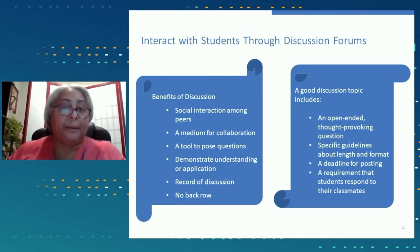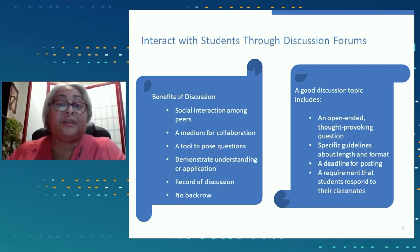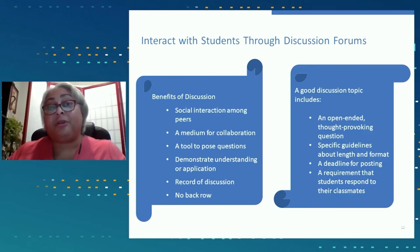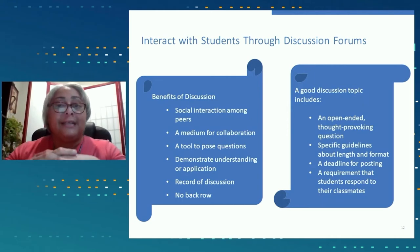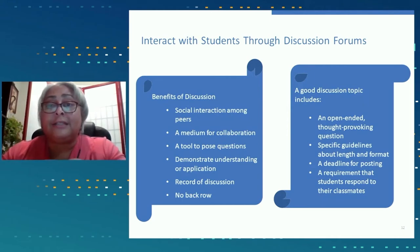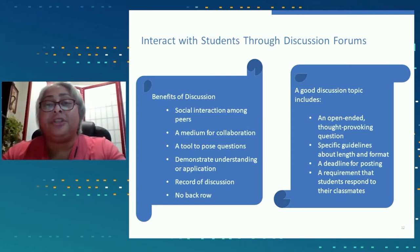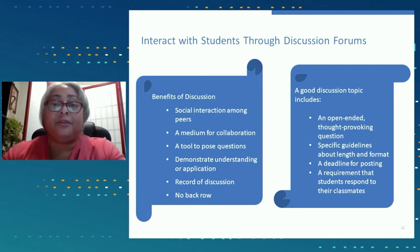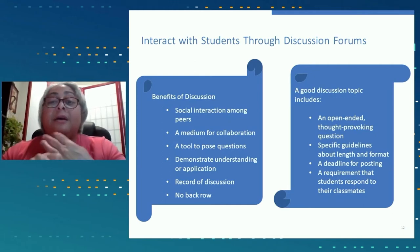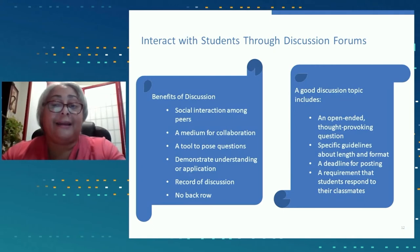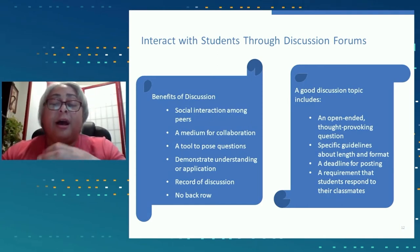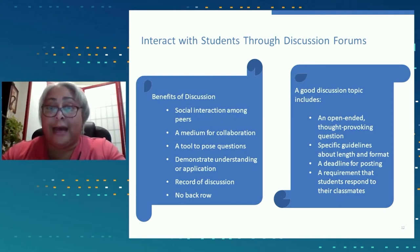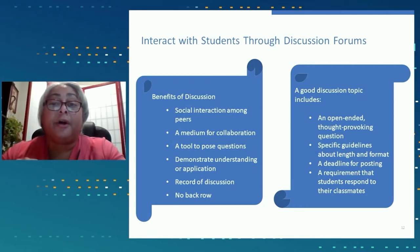Discussion topics should be open-ended and thought-provoking — there shouldn't be just one way to answer them. It's also very important to be specific about the length and format of the discussion and to have guidelines for posting. I always make a requirement for students to respond to their classmates. When I use discussion forums, I make it clear that I want academic discourse — whether they need to use citations or quotes, how formal it needs to be, and how long both their initial post and responses to classmates need to be.